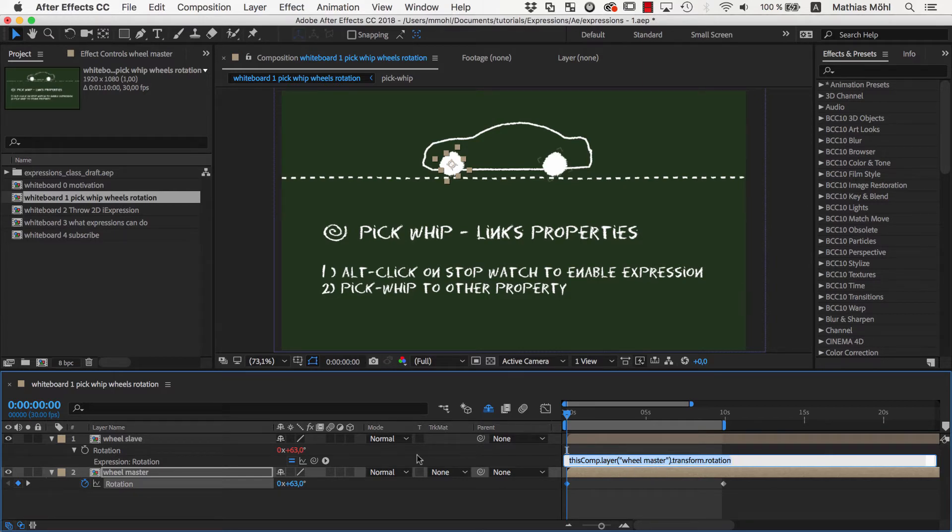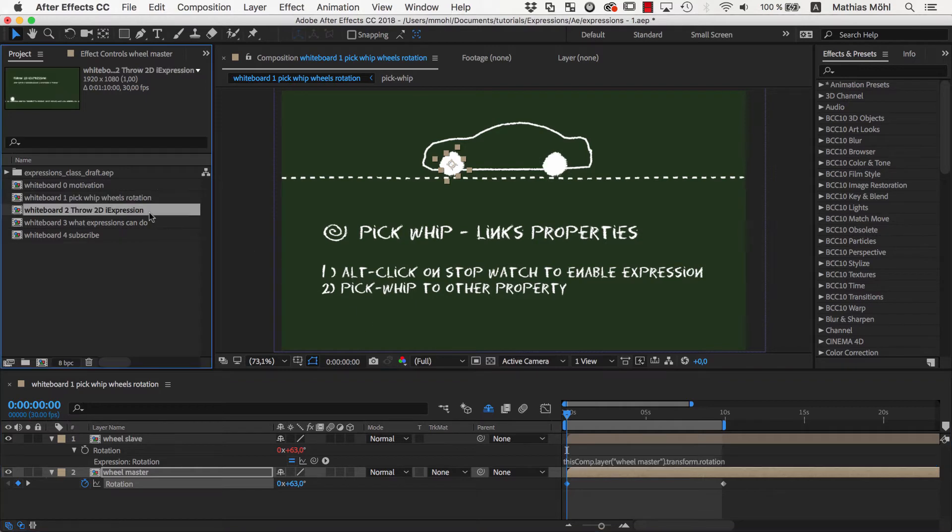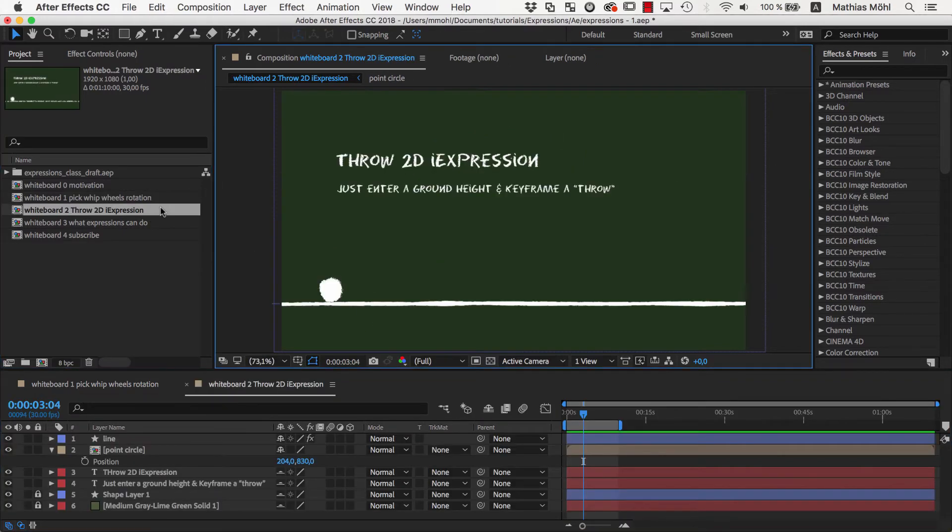But don't panic. Like the pickwhip there are many tricks and tools that help you to write those expressions. Let's take a quick look at a very complex expression such that you get an impression how powerful they can be.